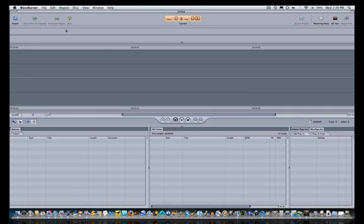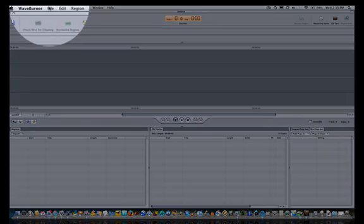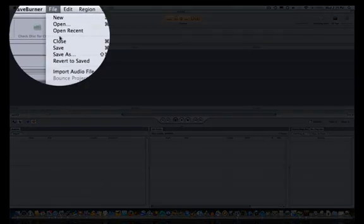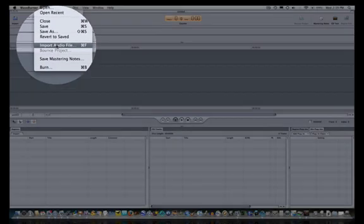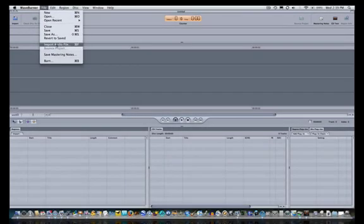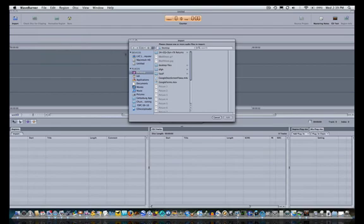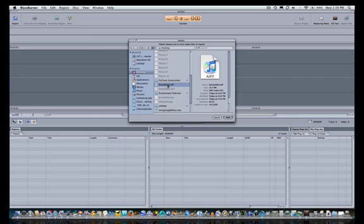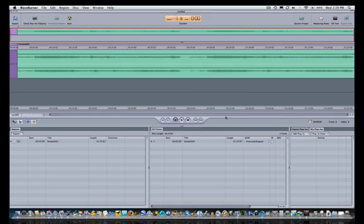Let me just show you around the window real quick. We're going to first open up, we have a new file here. We're going to import an audio file and this would be your bounced Pro Tools mix and I just have a sample piece of audio here to use. You'll see the waveform in the main screen here. Let me just show you around the window real quick.